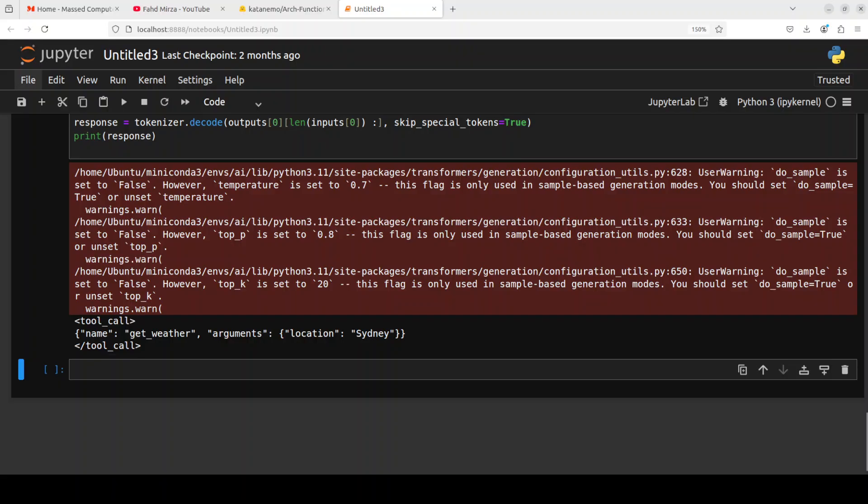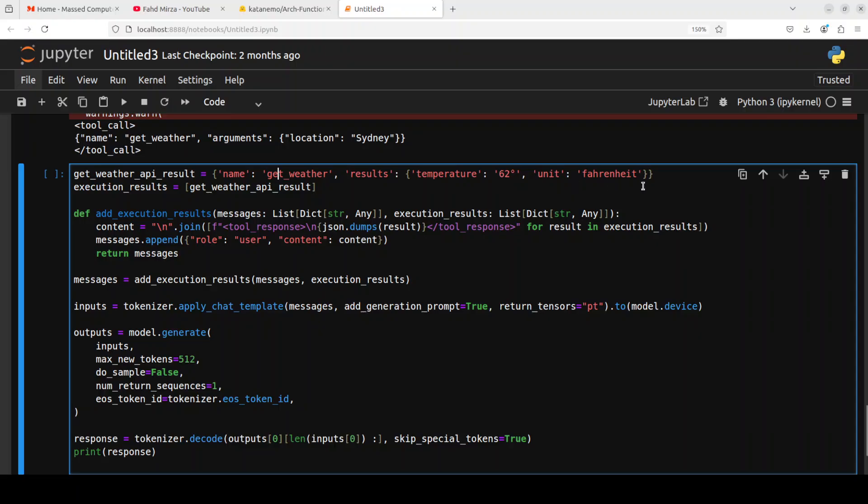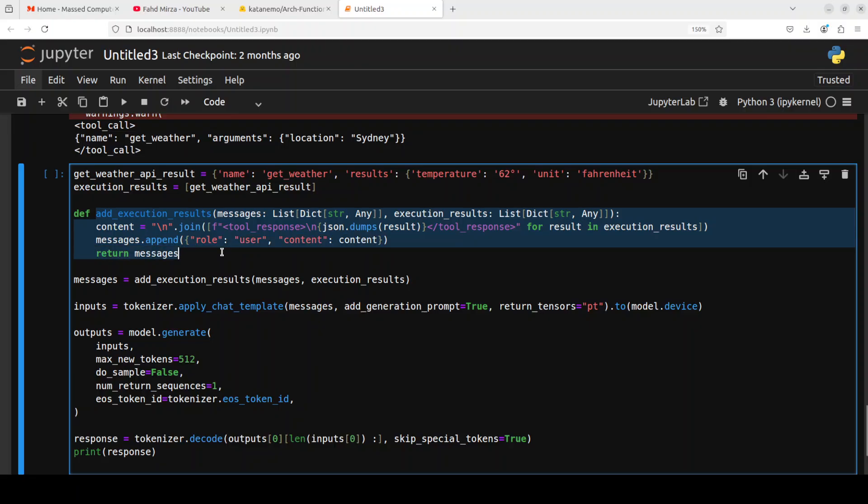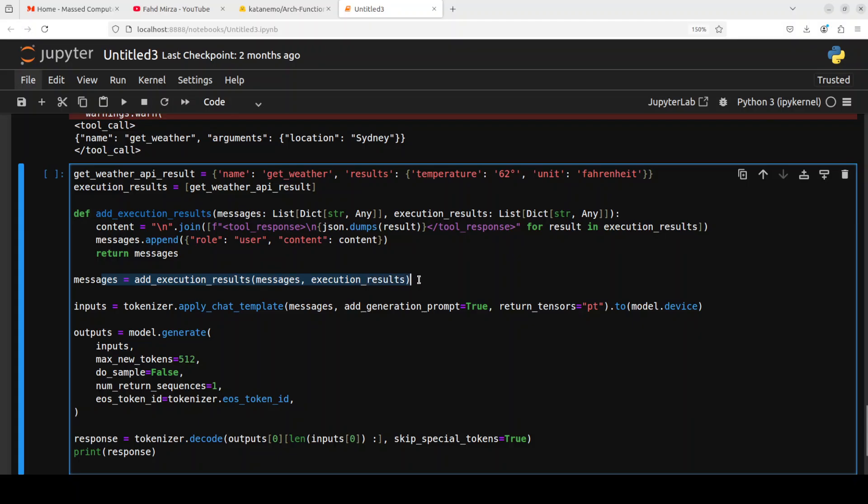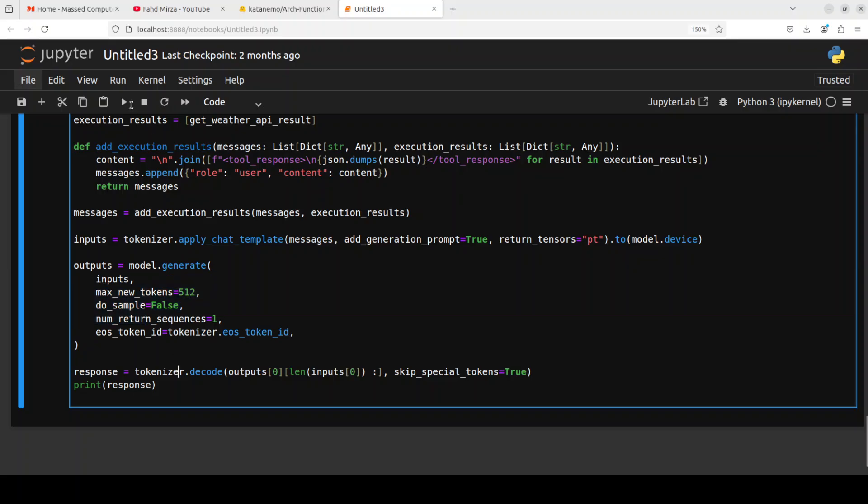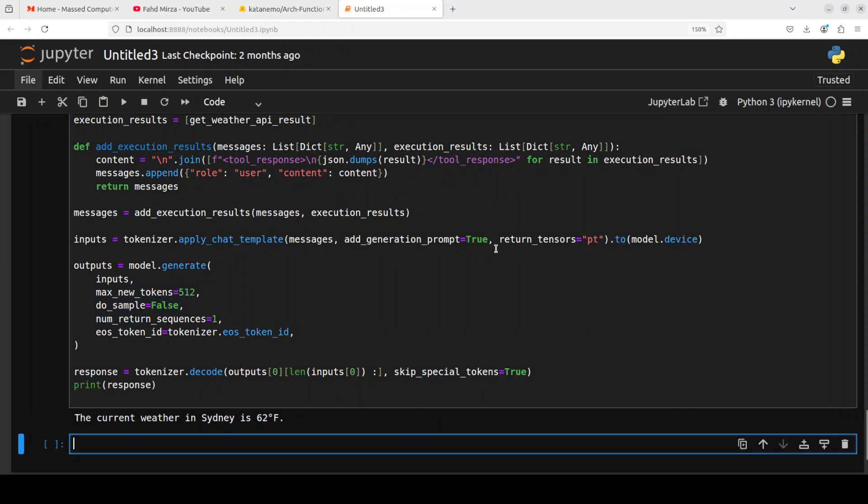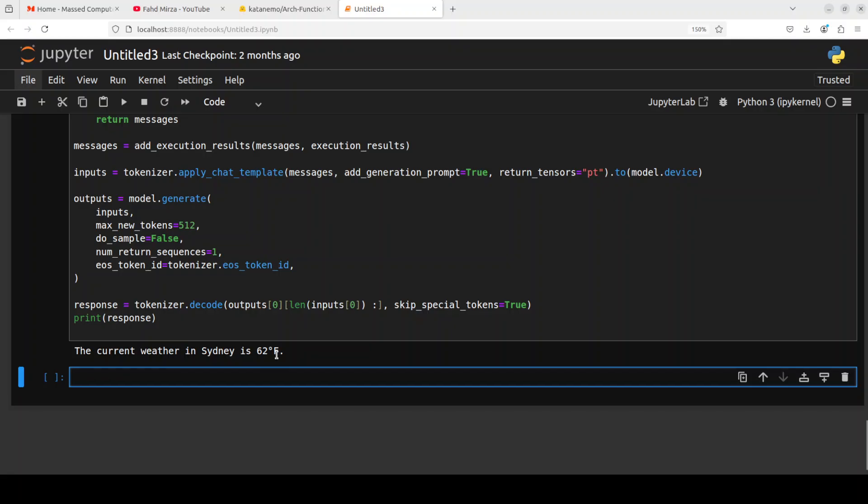One other cool thing about this model is that it can do multi-turn function calling. Let me show you an example. Let's suppose this is a result which we got from previous function that this was the weather and this was the temperature in Fahrenheit. And then maybe you want to convert it or do something like that. So I'm just adding the execution results. Again, make sure that you keep it in this format. And then this is a message where we are appending it. Tokenizer is again converting it into token, model is generating the output, and then we are printing it out. So let me run it. There you go. So it has converted it into 62 Fahrenheit in the city.